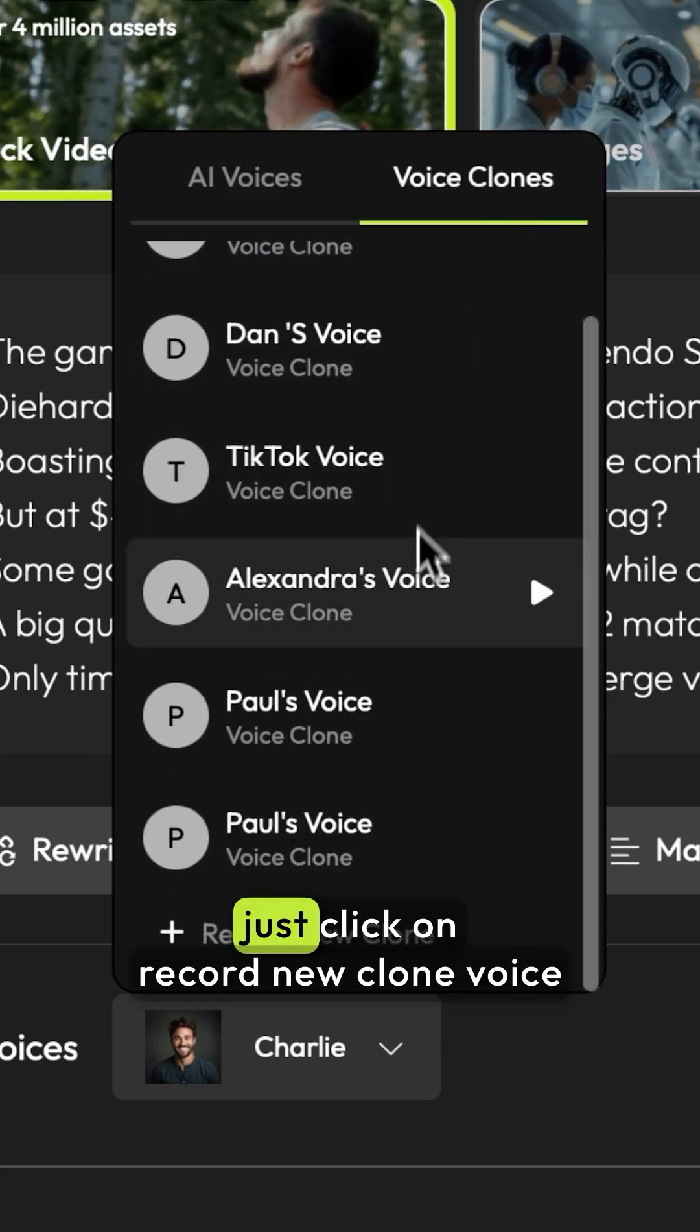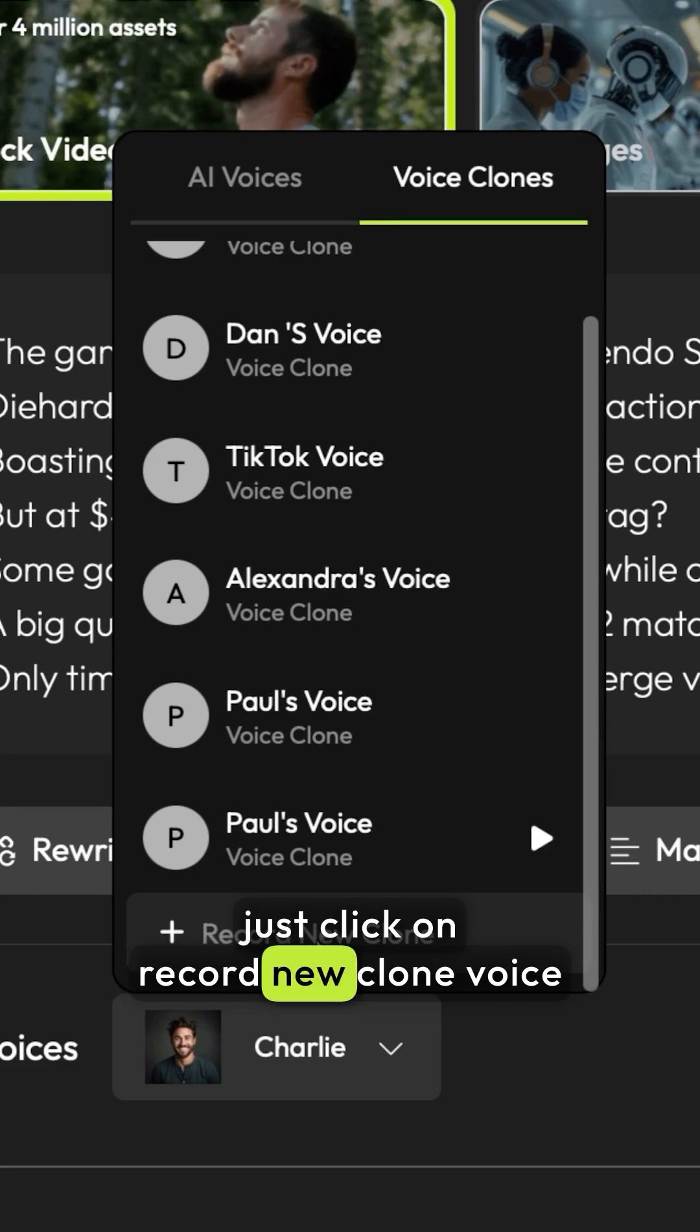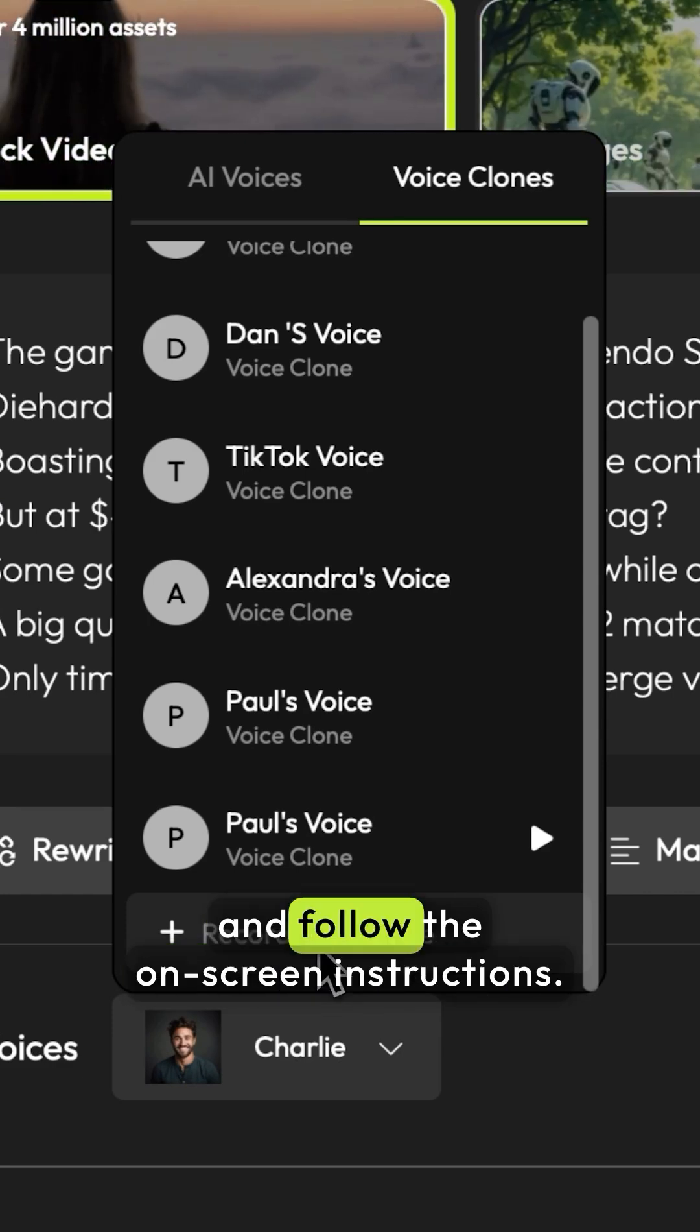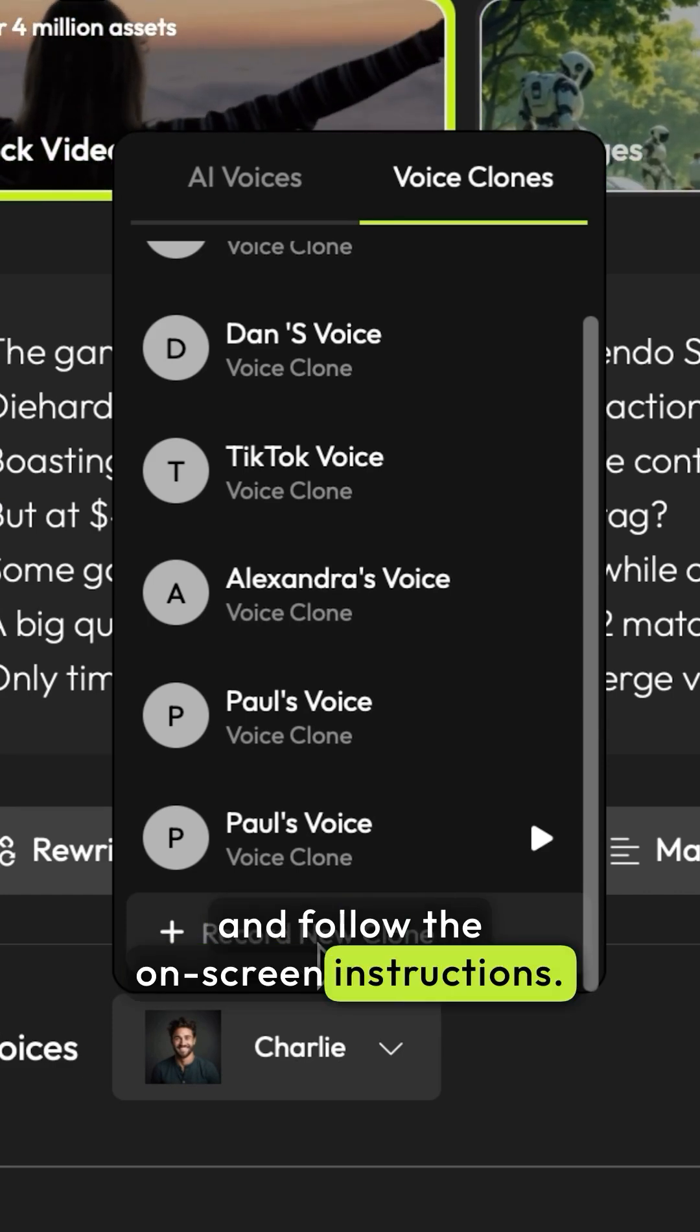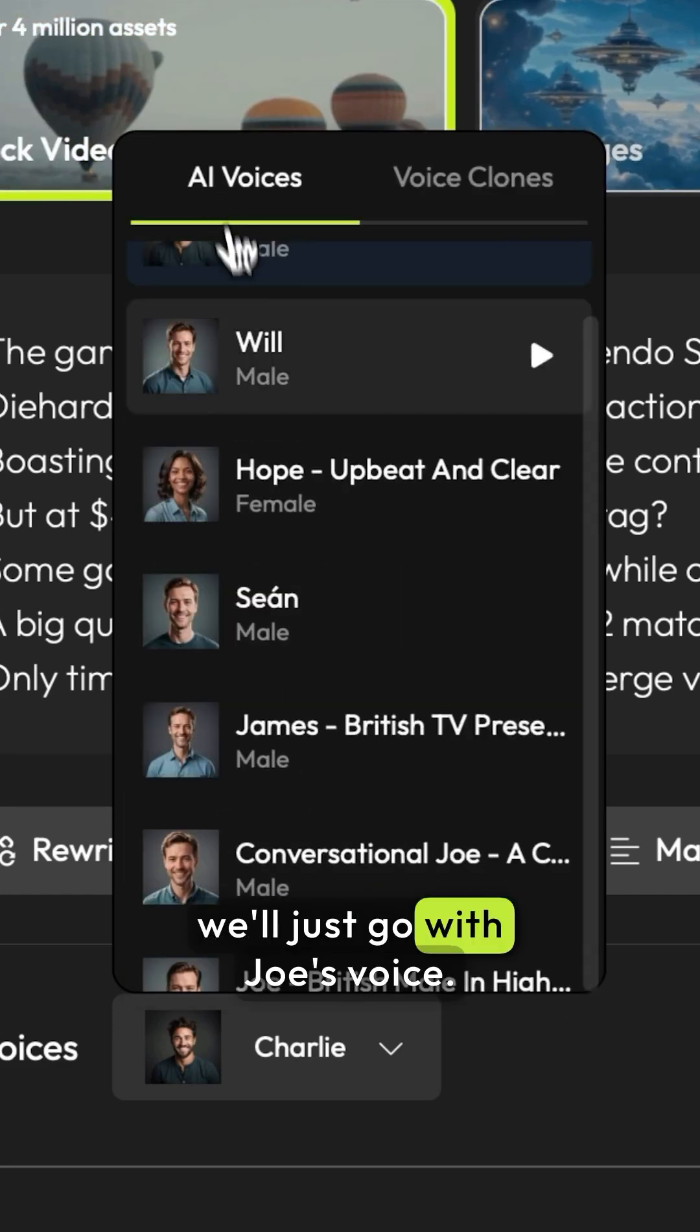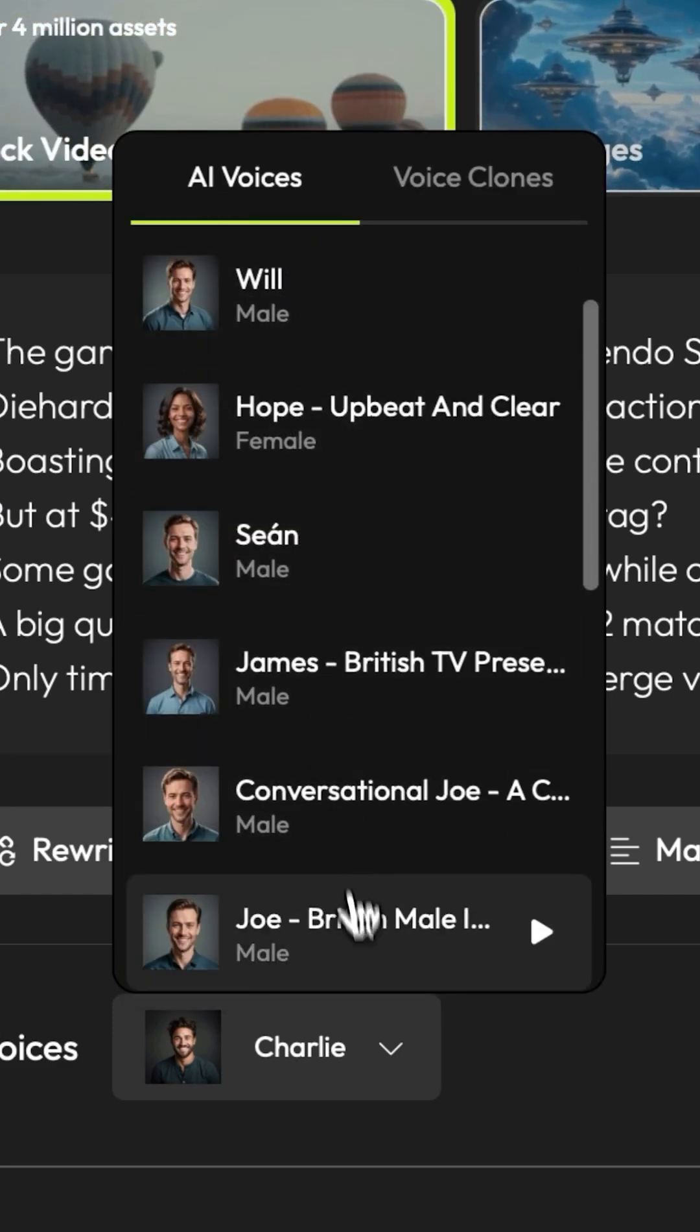To do that, just click on record new clone voice and follow the onscreen instructions. But for now, we'll just go with Joe's voice.